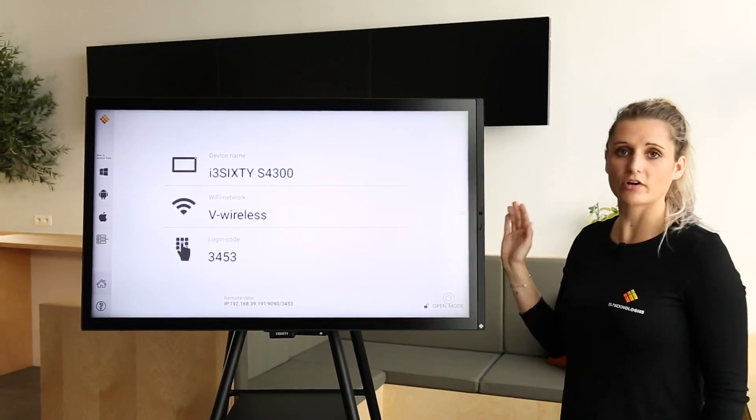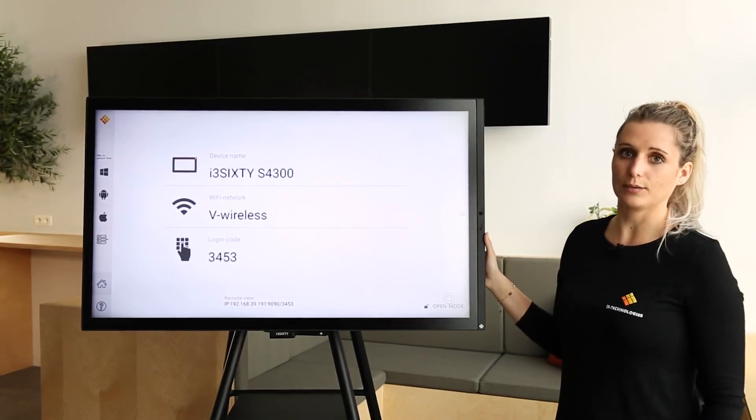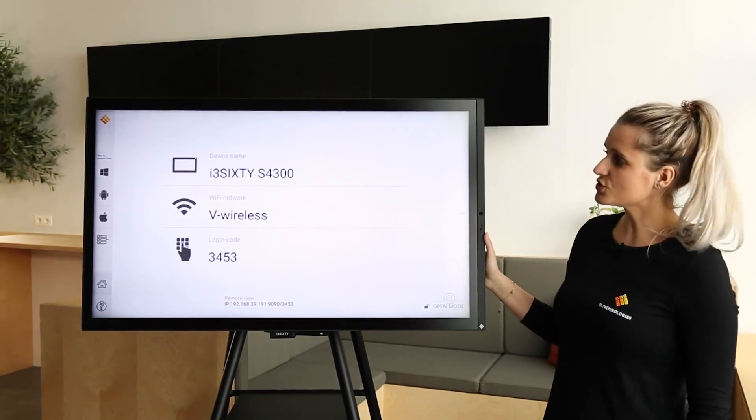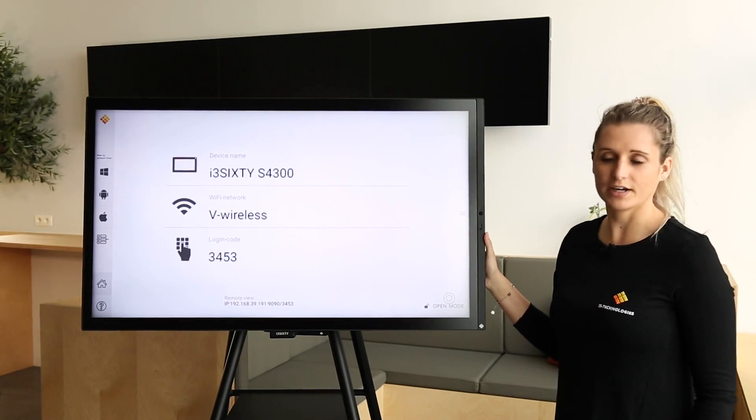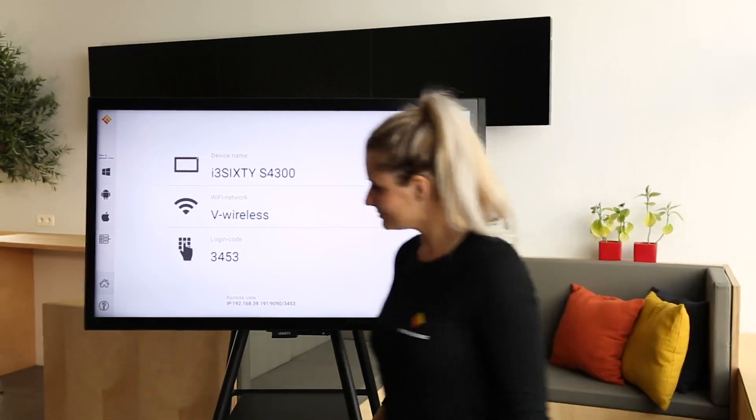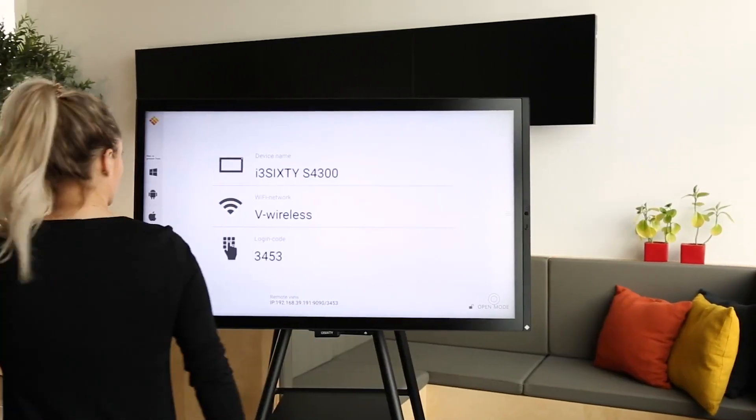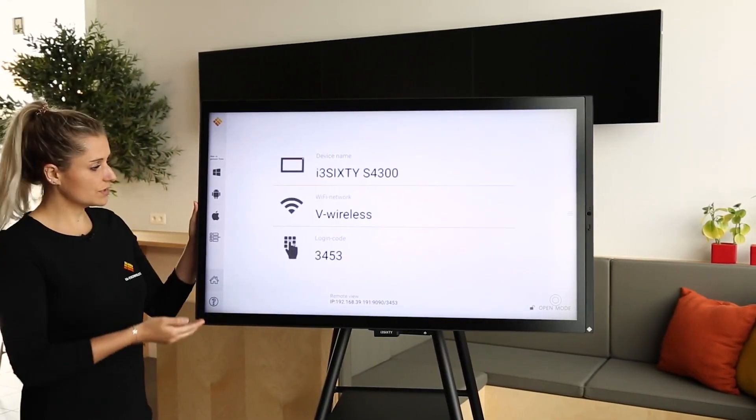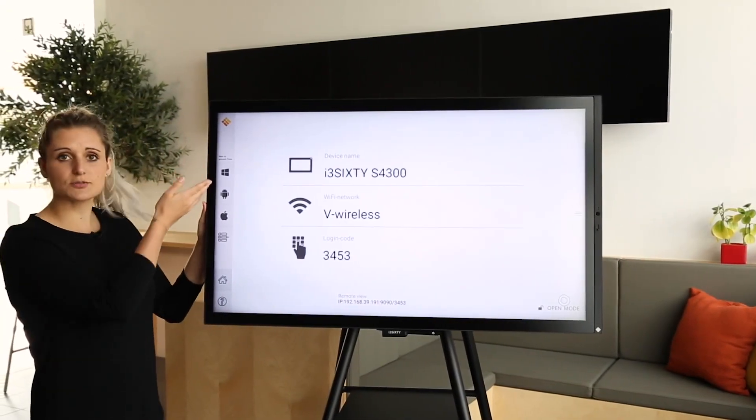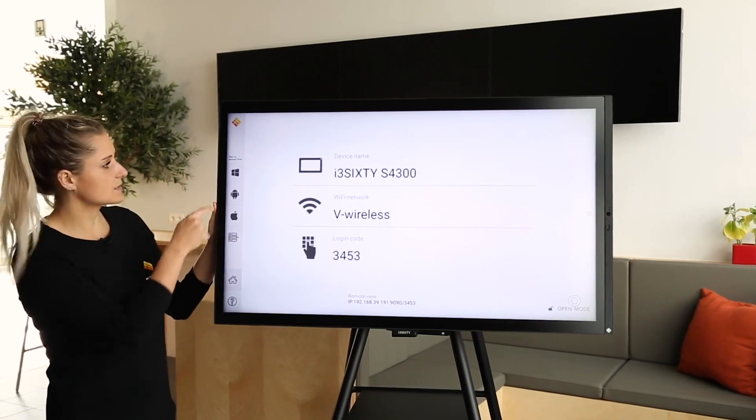This is our home screen of our i3 Allsync app. In just three easy steps you can connect your device. Depending on which brand you are using, the three steps are customized.